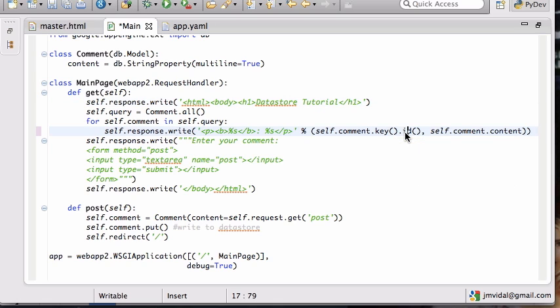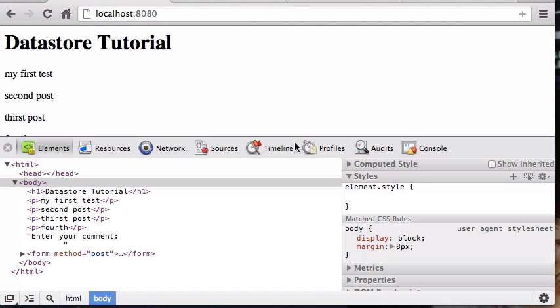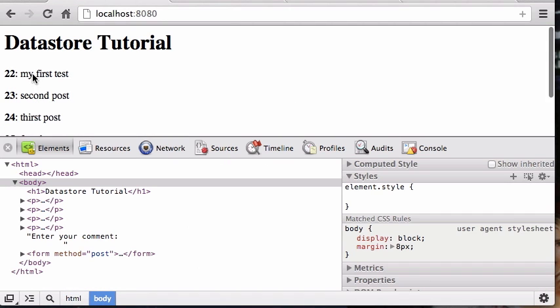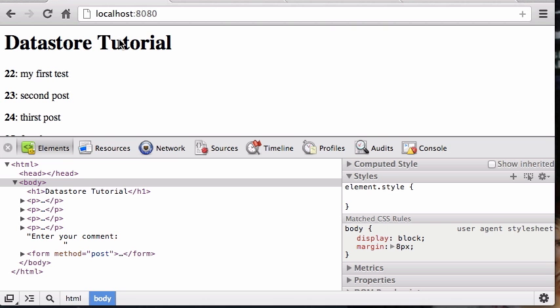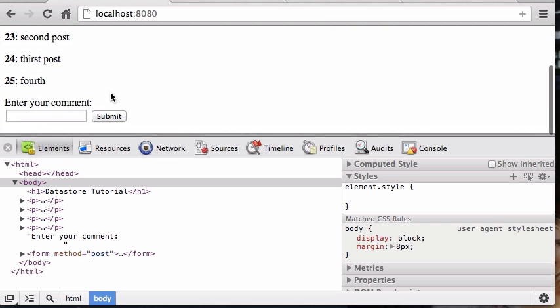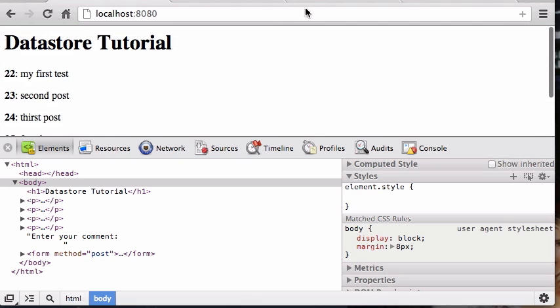Let's reload the page and see if that worked. There you go. So 22 is my first test, 23, 24 and so forth. And we go back over here and you can see 22 is my first test, 23 is my second post.